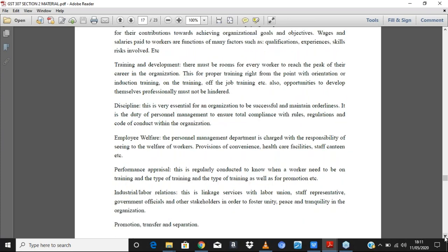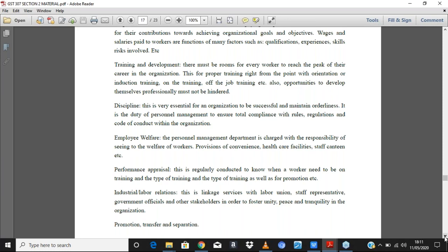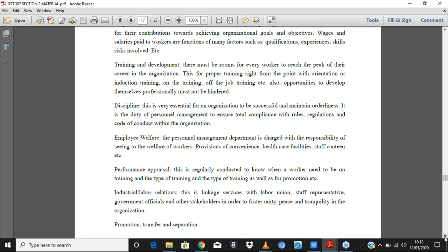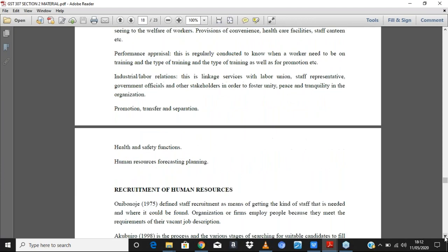Employee welfare covers how staff are doing — are they being provided for, do they have health coverage, hazard coverage, and other allowances? If a staff gives birth, gets sick, or dies, is there compensation for the family? Then there is performance appraisal, which involves looking at the progress of staff work — how they are doing, improving, growing, and generating results.